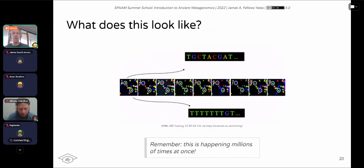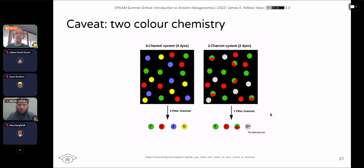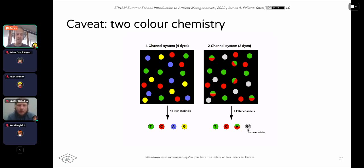There are actually two different Illumina methods for emitting light. One is the four-channel or four-colour chemistry where each nucleotide has a distinct colour. On the NextSeq and NovaSeq machines there's a two-colour system: T is green, C is red, A emits both colours simultaneously, and G emits no colour at all — a no-detected-dye read. This is very important for caveats you need to consider when processing your data later.